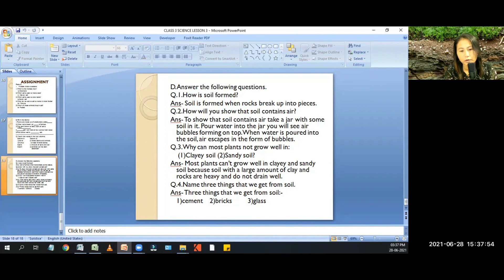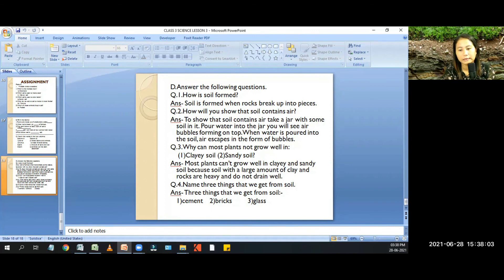Question 3: why can most plants not grow well in clayey soil or sandy soil? Most plants cannot grow well in clayey and sandy soil because soil with a large amount of clay and rocks is heavy and does not drain well. Question 4: name three things that we get from soil. Three things that we get from soil are cement, bricks, and glass.